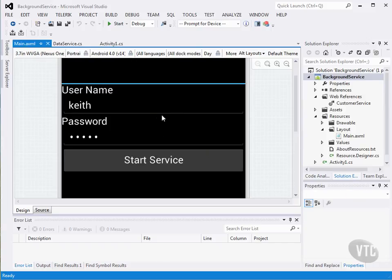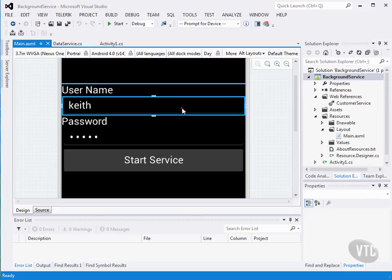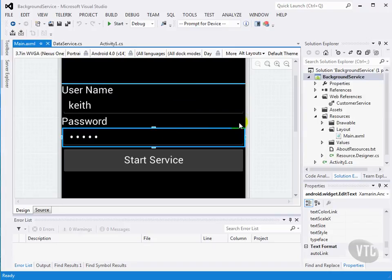We're going to use the login service that we did back in our remote data lesson, and we're going to pass in a username and a password, but in this case, we're going to do it using a background service.